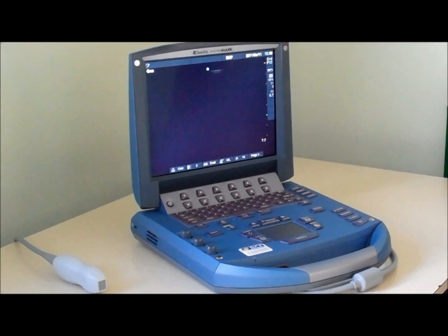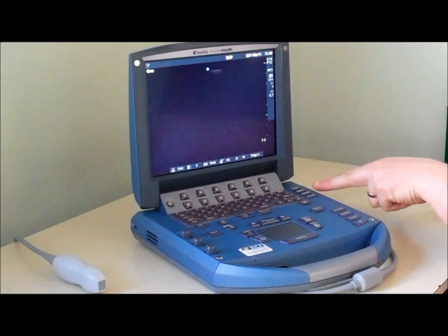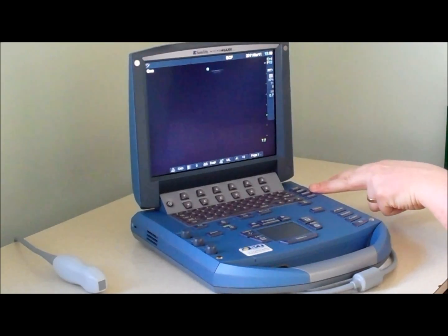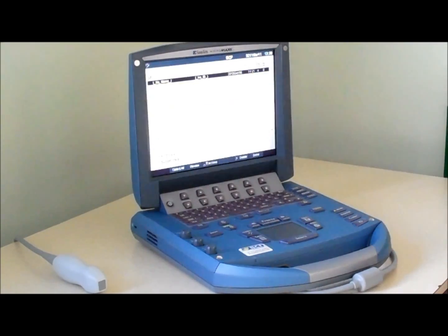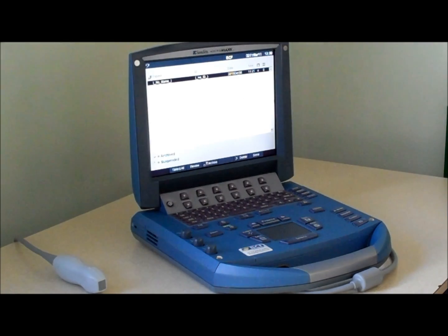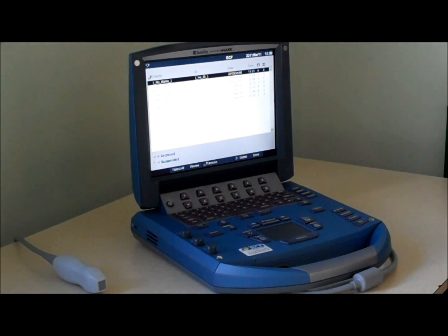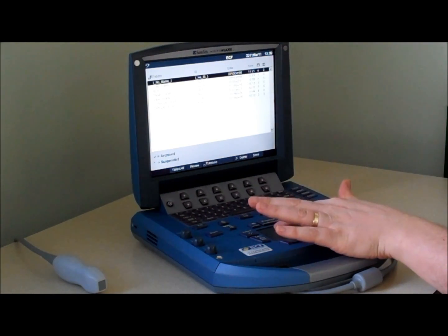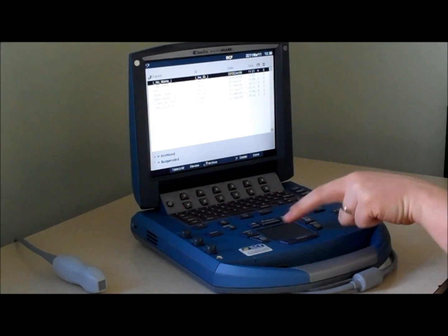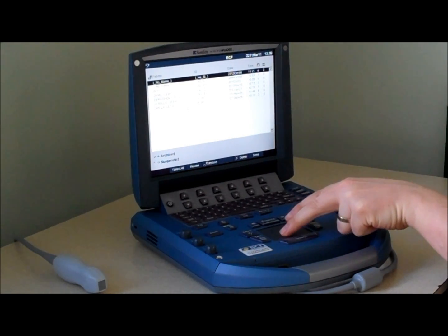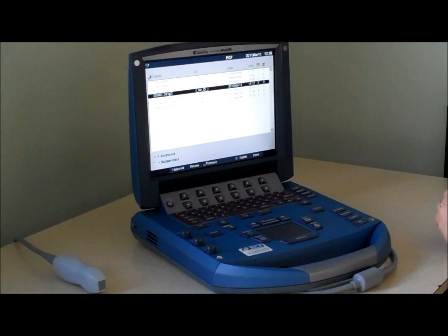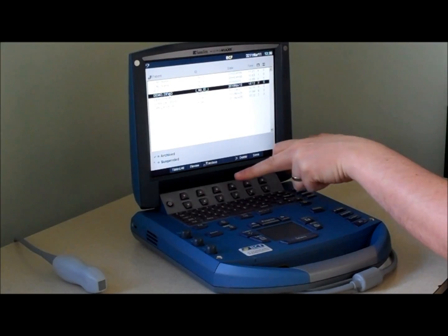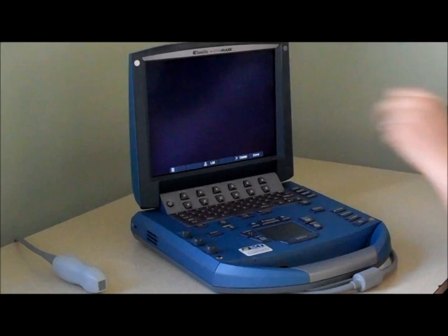As well as sending the images to a PC, the images can also be reviewed on the scanner by pressing the review button. Here we have a list of patients that have been scanned, and by moving the cursor we can select a patient and then press review.